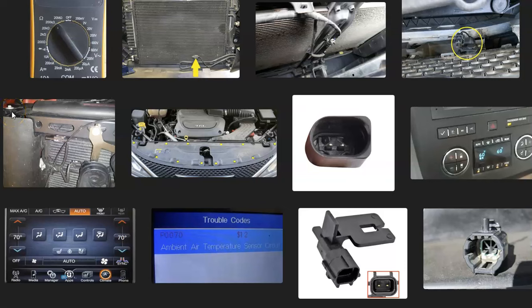That's basically it — just an overview of the symptoms of a bad ambient air temperature sensor. If you have anything to add, please comment below. If you have any questions, ask and I'll try to answer them. If this video helped you, please click like, click subscribe, and have a good day.